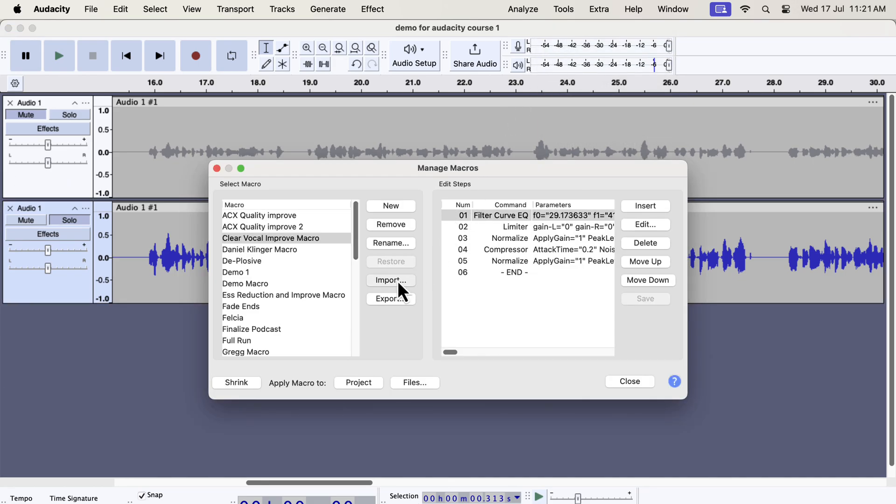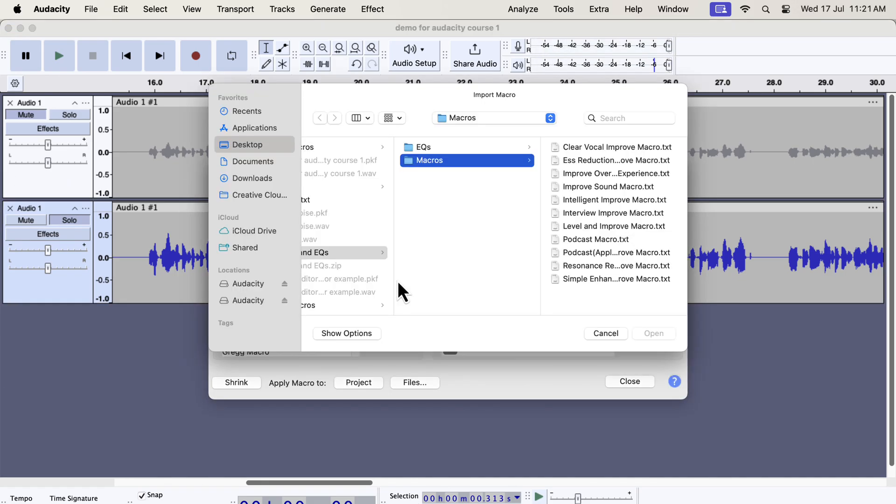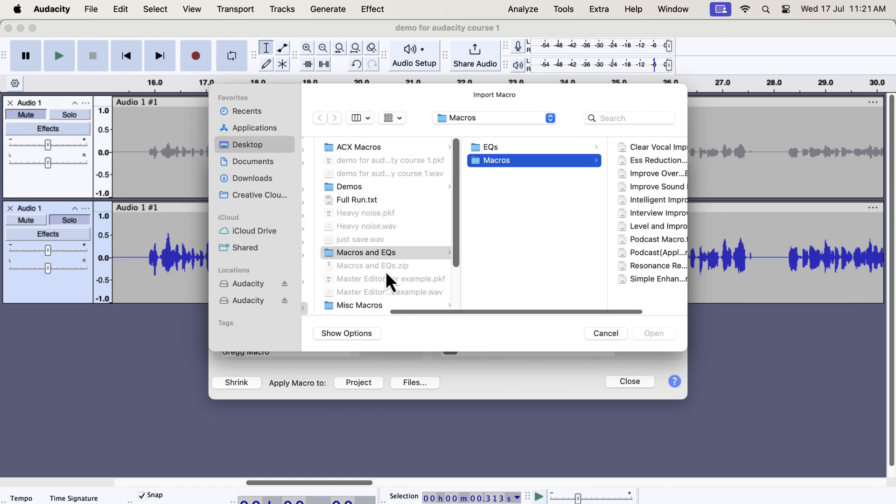Click on Import. You will get a zip file from me and unzip that file and you will get the macros and EQs folder.